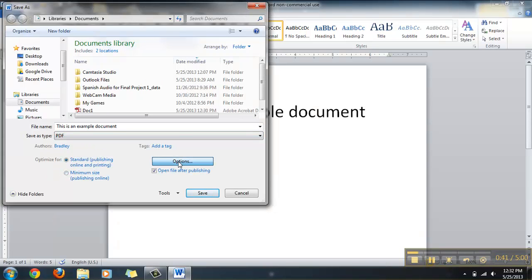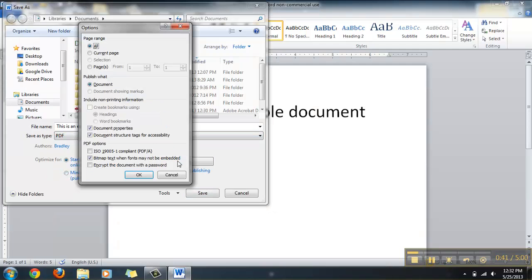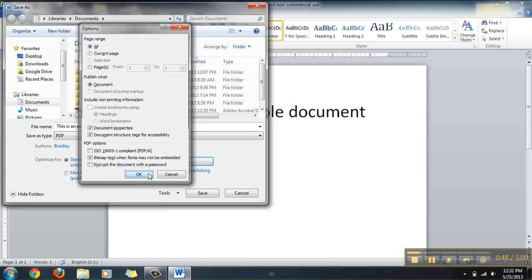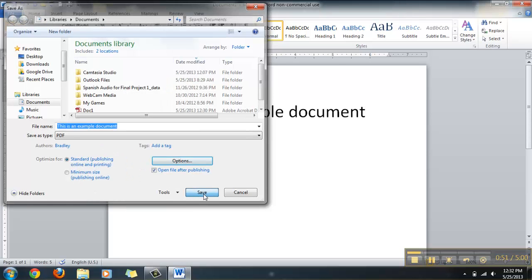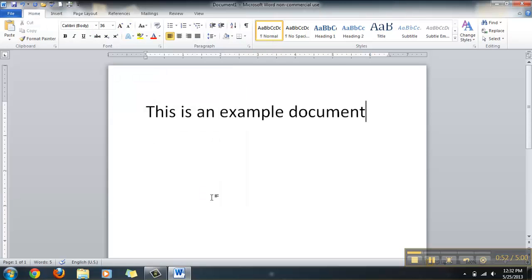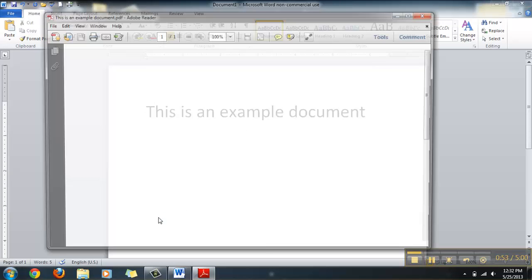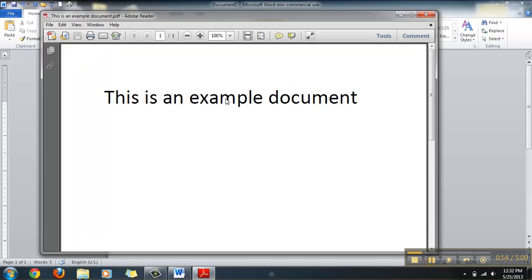We're going to hit Options. You can customize your PDF to your likings. We're going to hit OK. Then we're going to save the document. As soon as you click Save As, it'll open up on a separate window as a PDF.